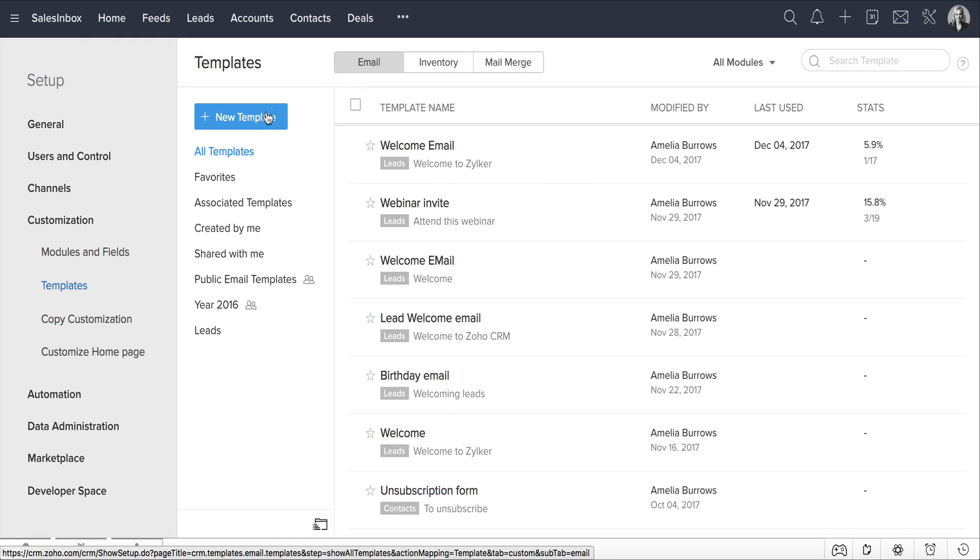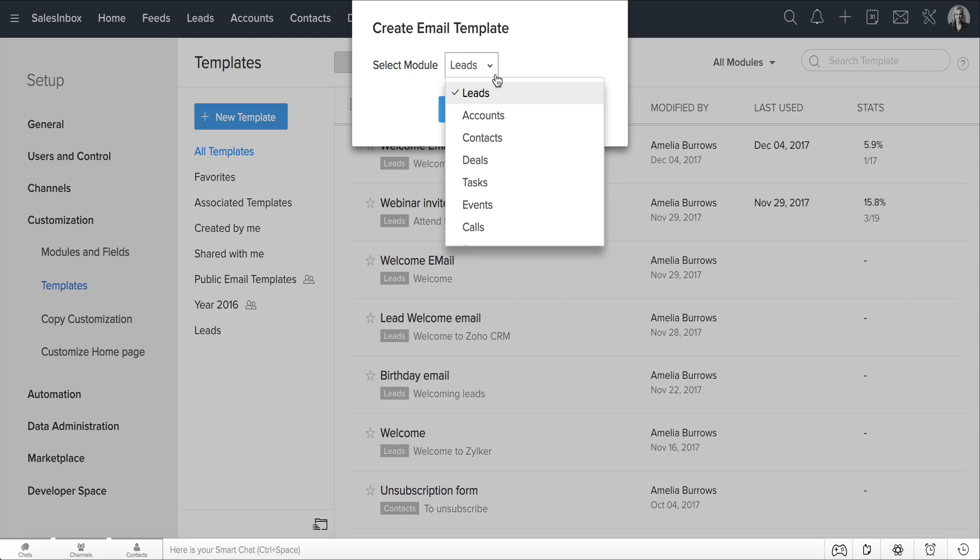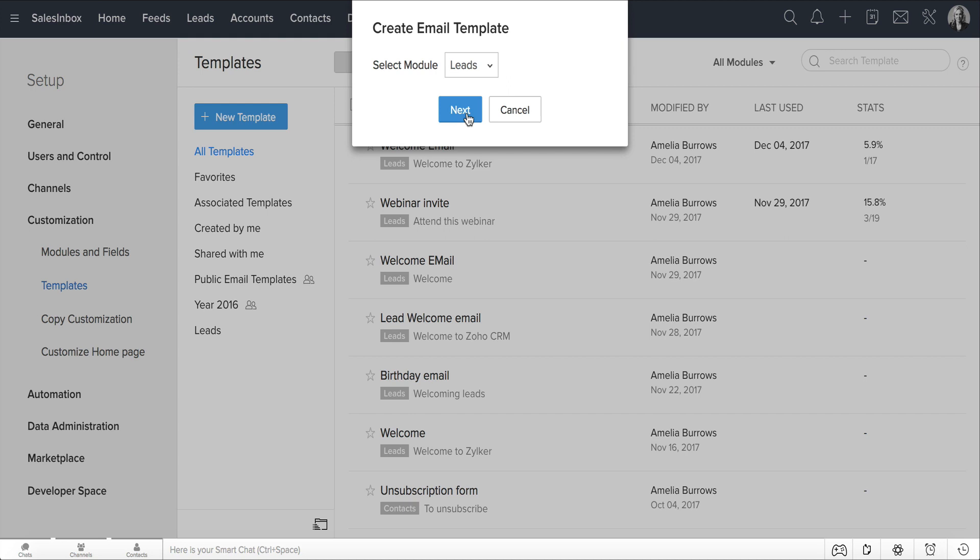Click the New Template button and choose the module for which you want to create this template. For the purpose of this video, let's choose Leads and click Next.